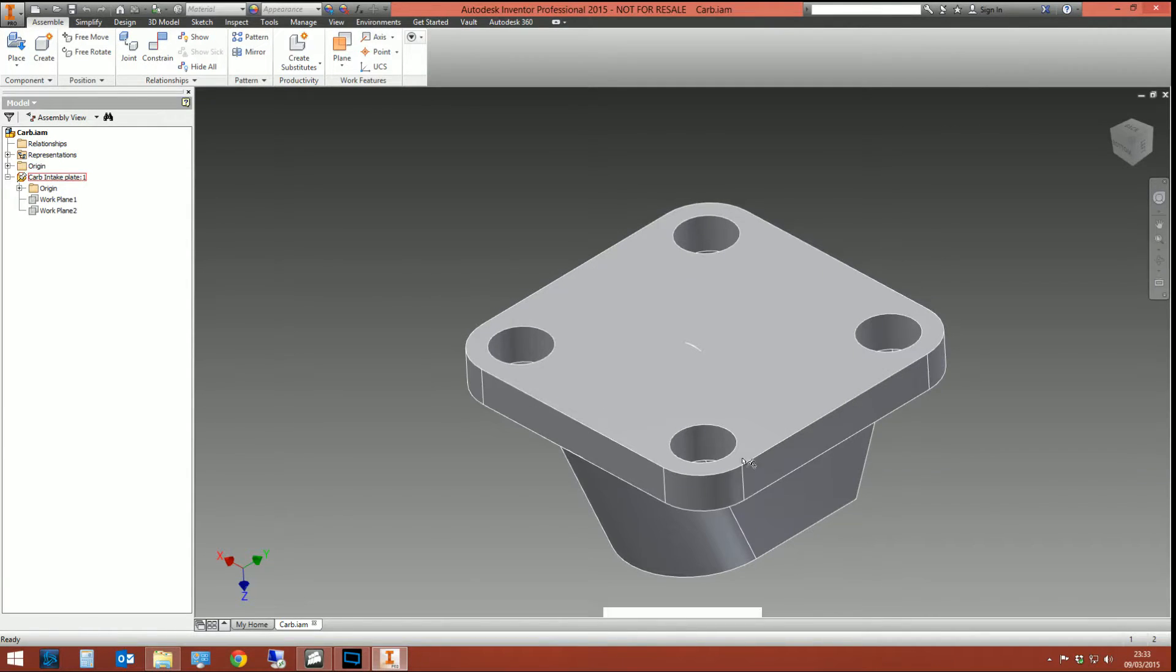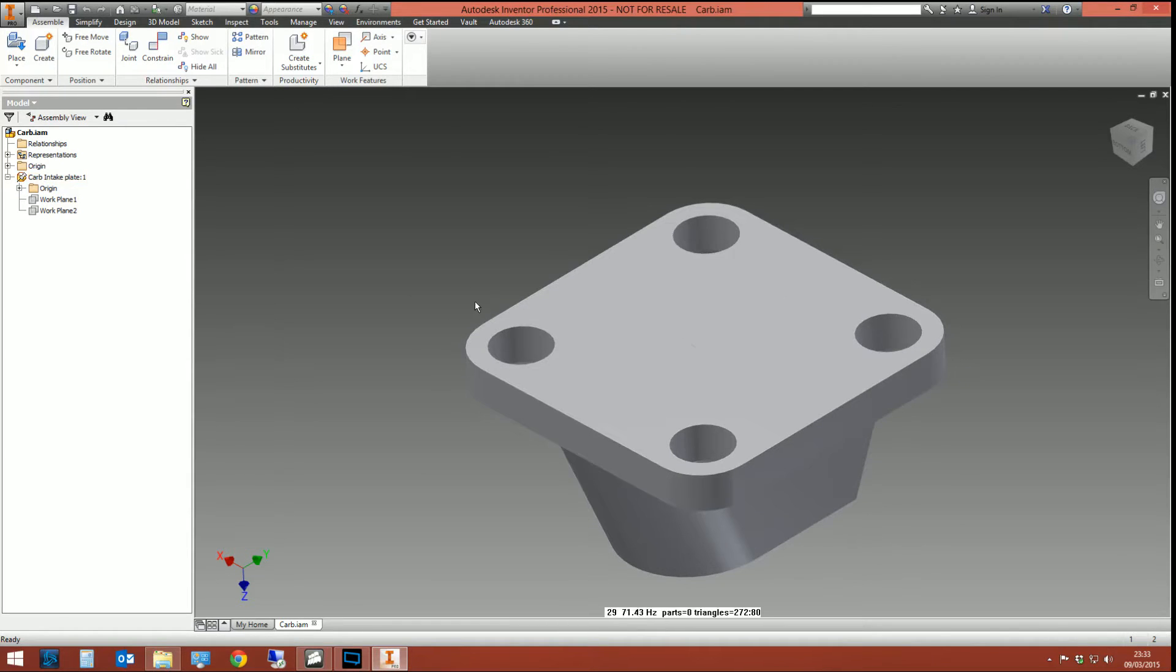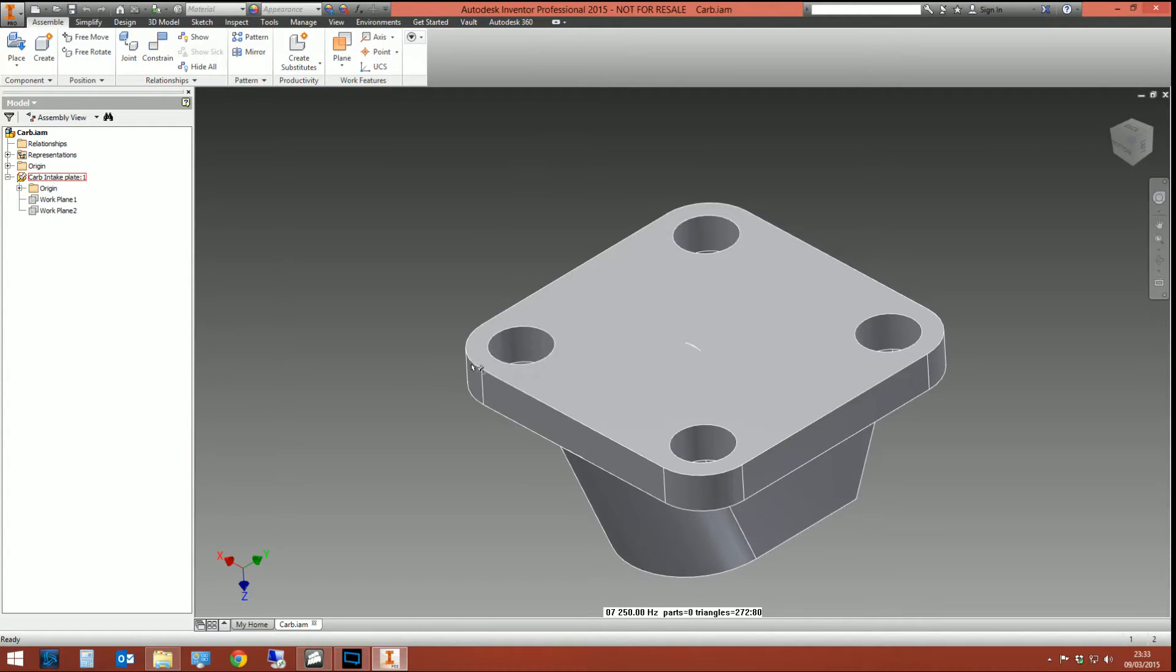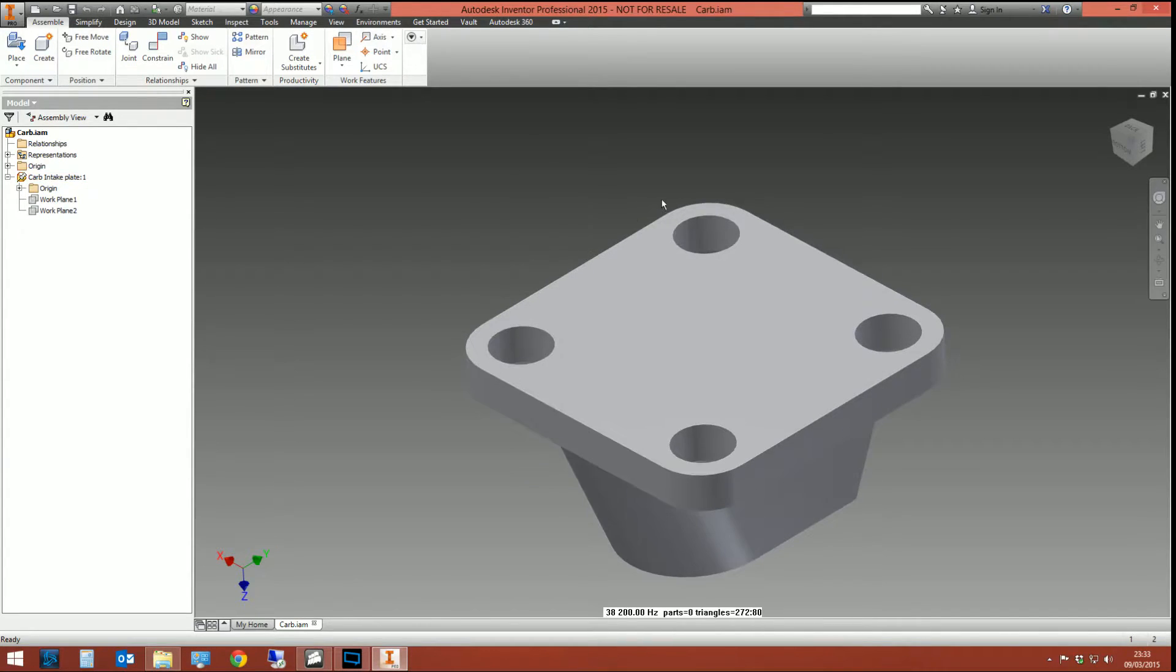Now the gasket is going to be an exact size. It's going to be the exact size of the plate below and it's going to have the four holes in it. That's what it's going to be. And it needs to be adaptive.